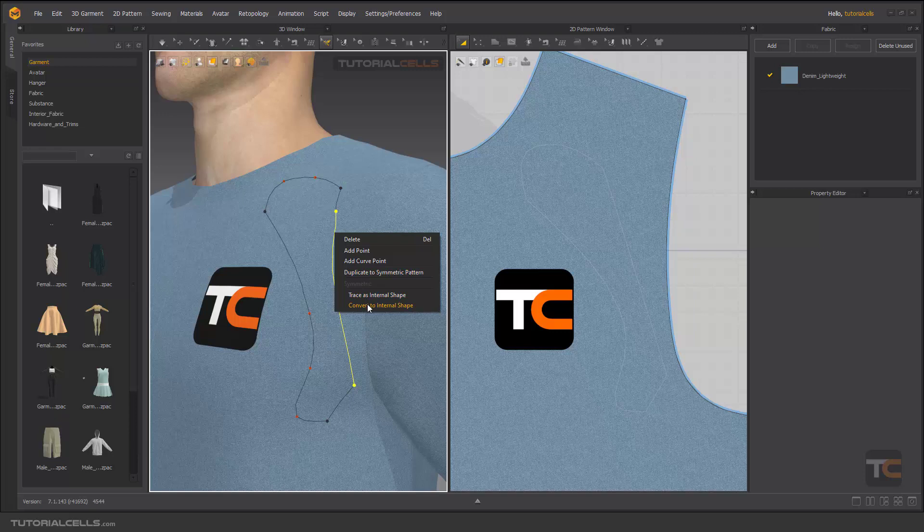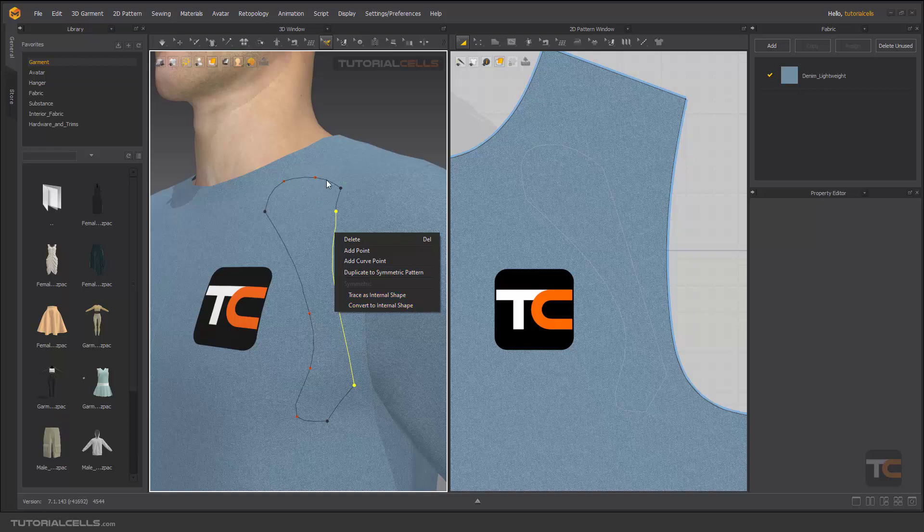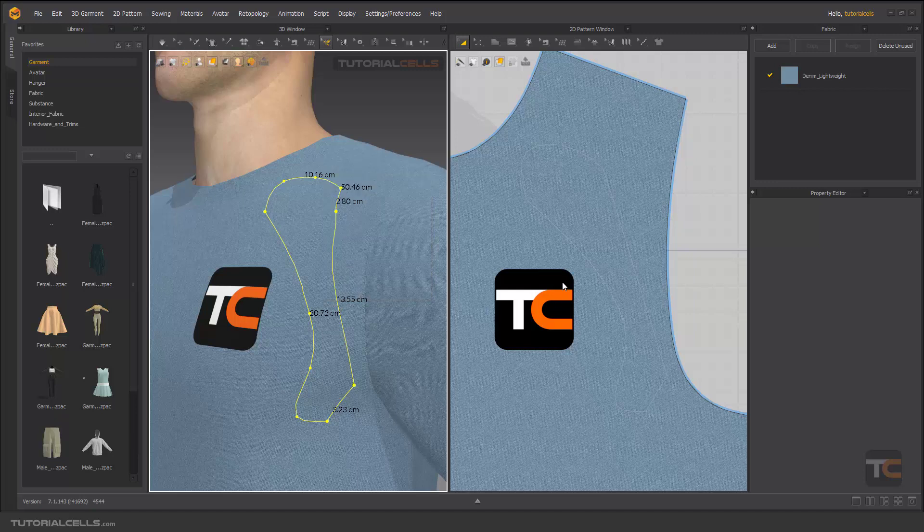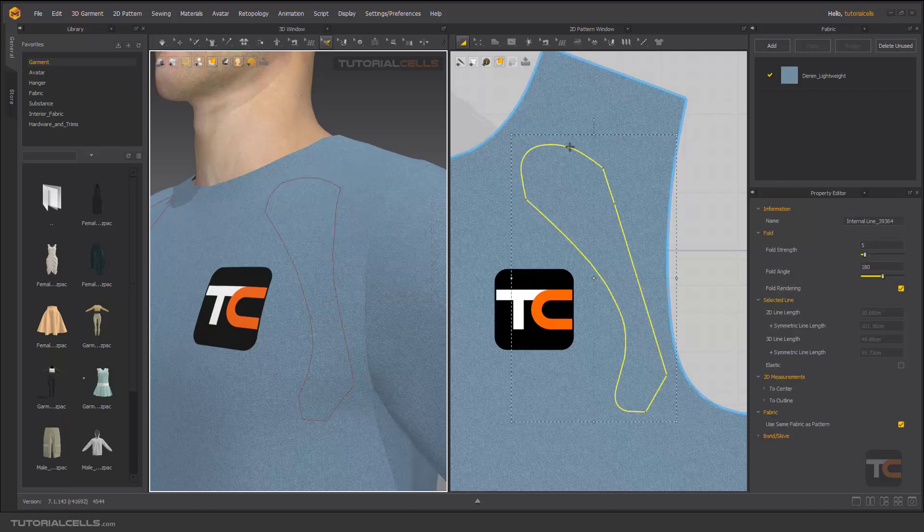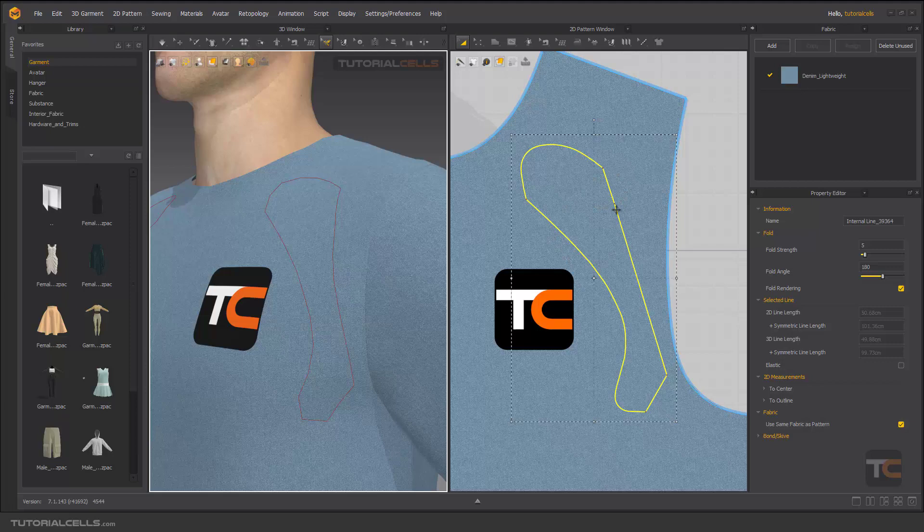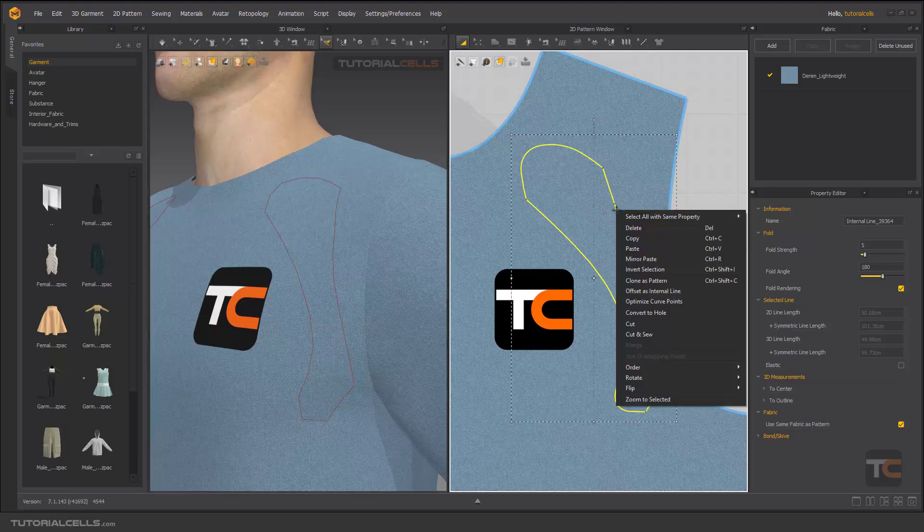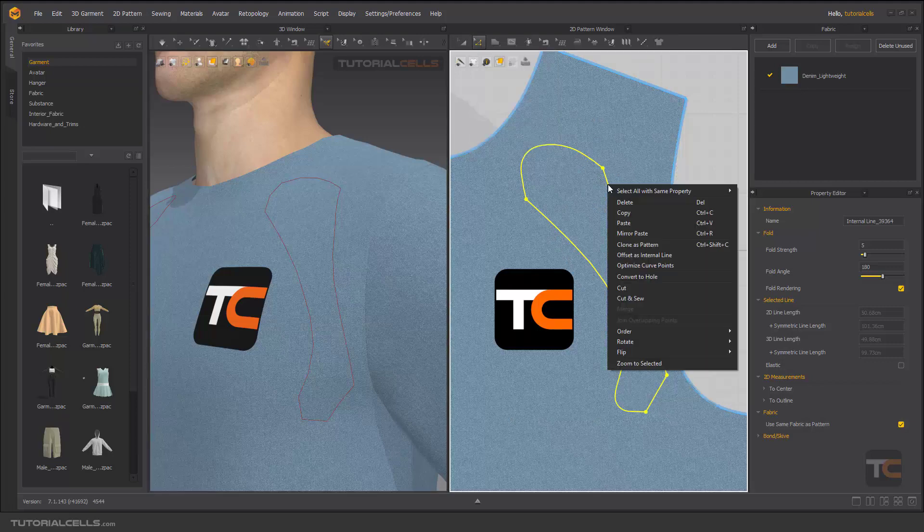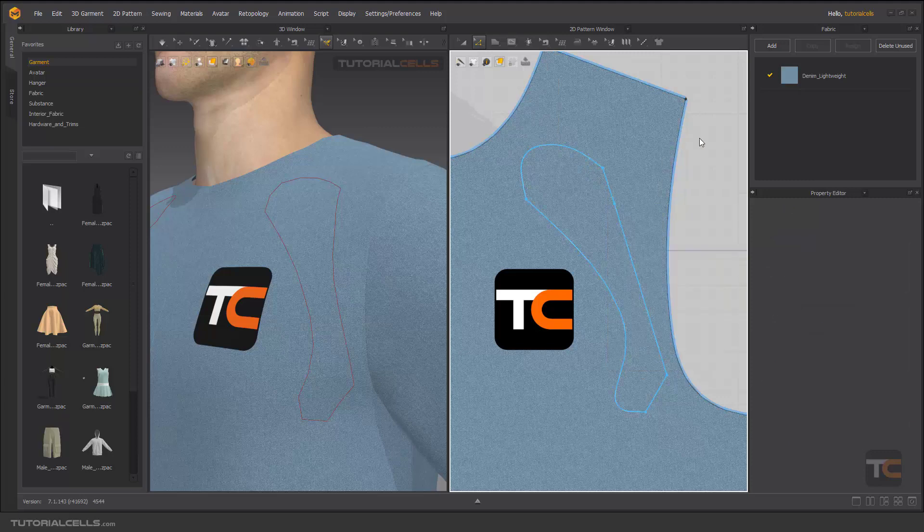You can trace it as an internal line or internal shape. You can double-click to select all of it, right-click and convert to an internalized shape. As you can see, it's converted here as an internal line shape, and you can access all of the tools that I explained before.